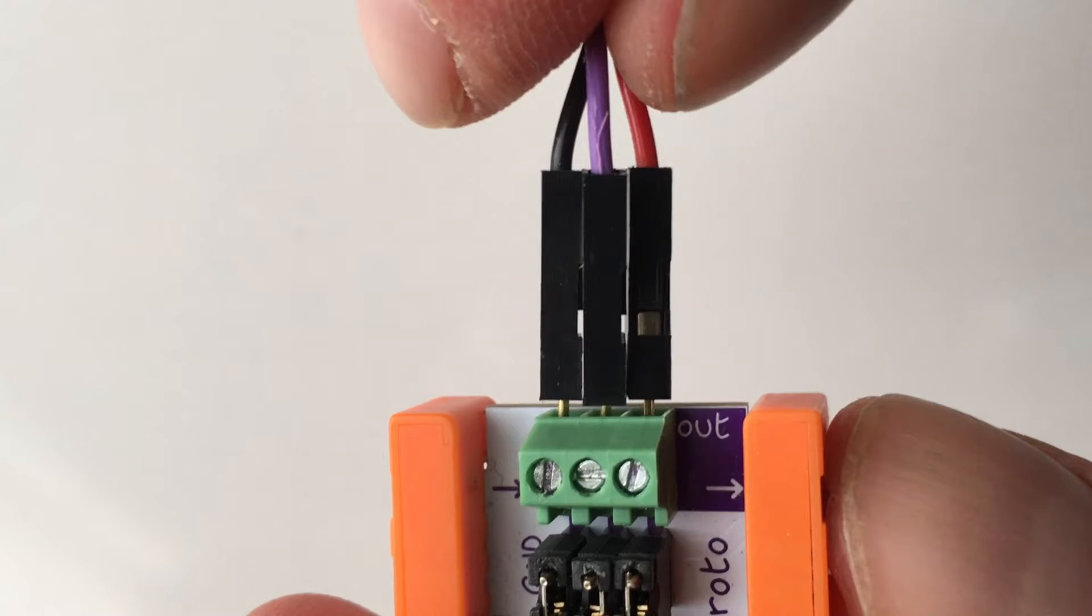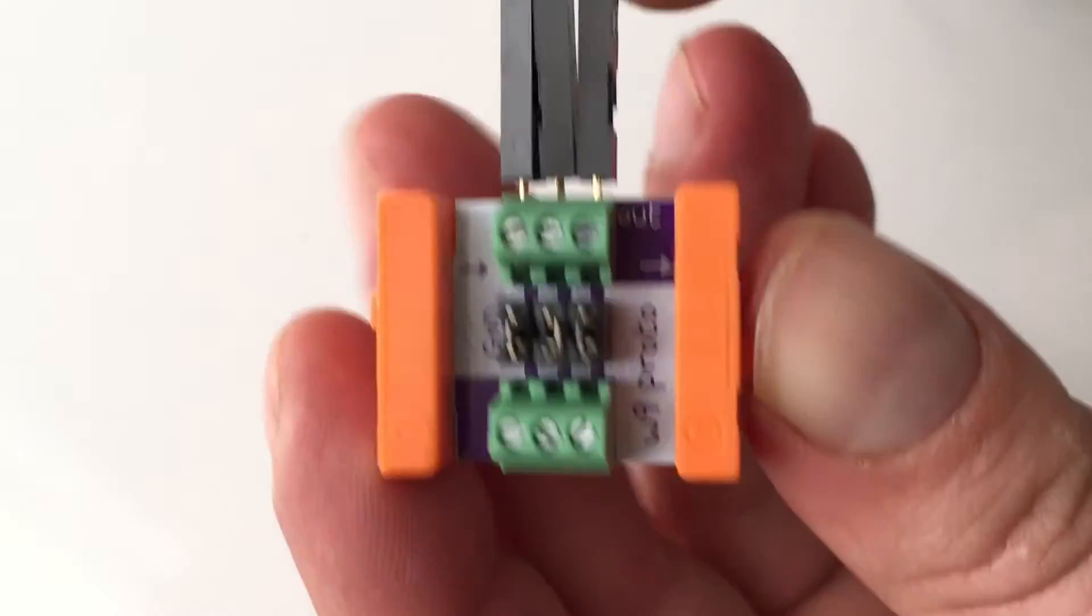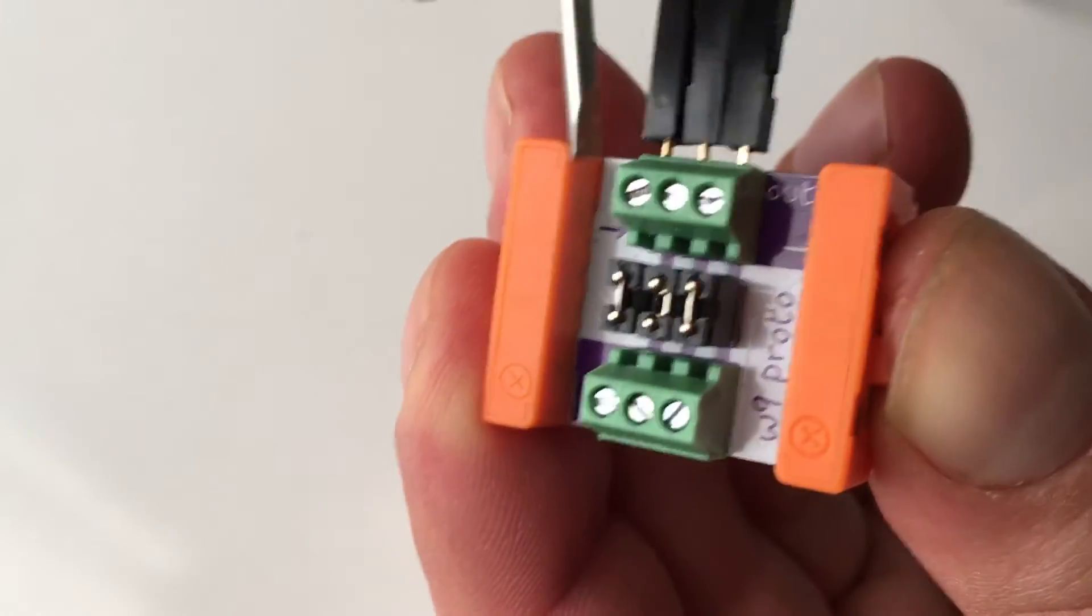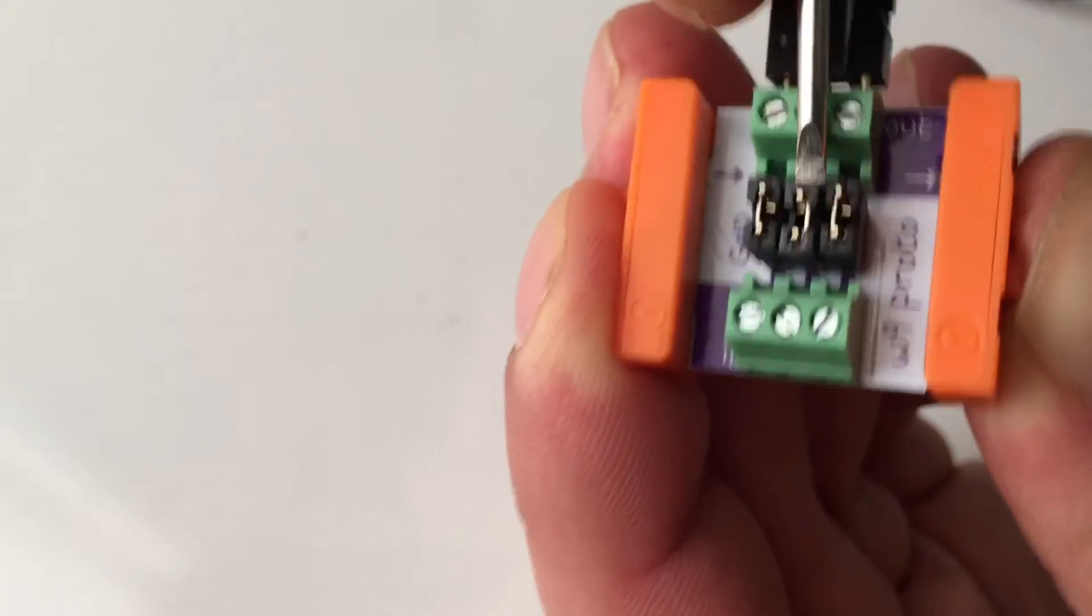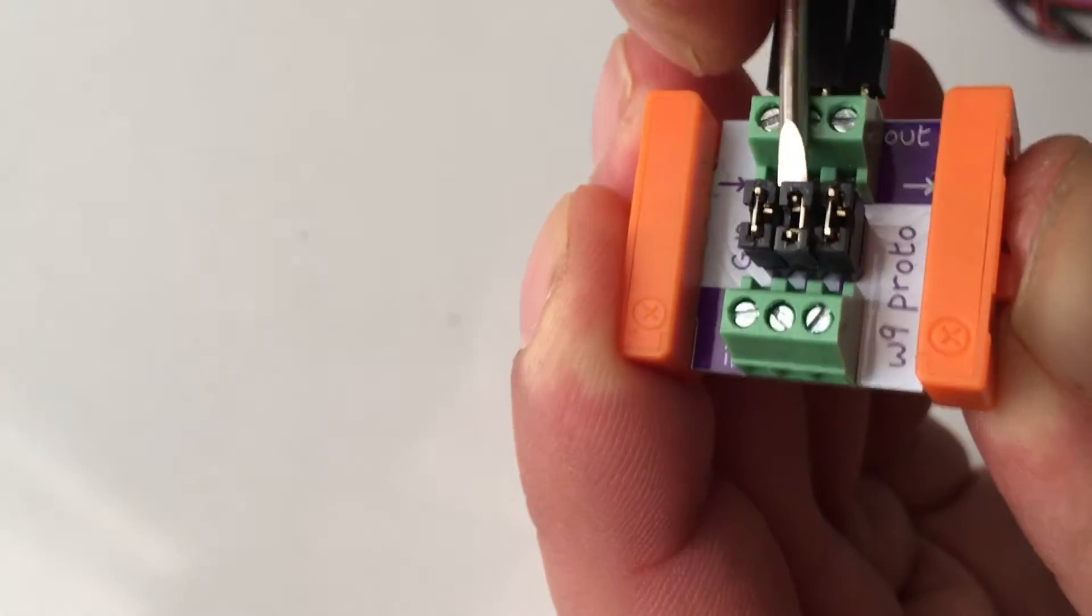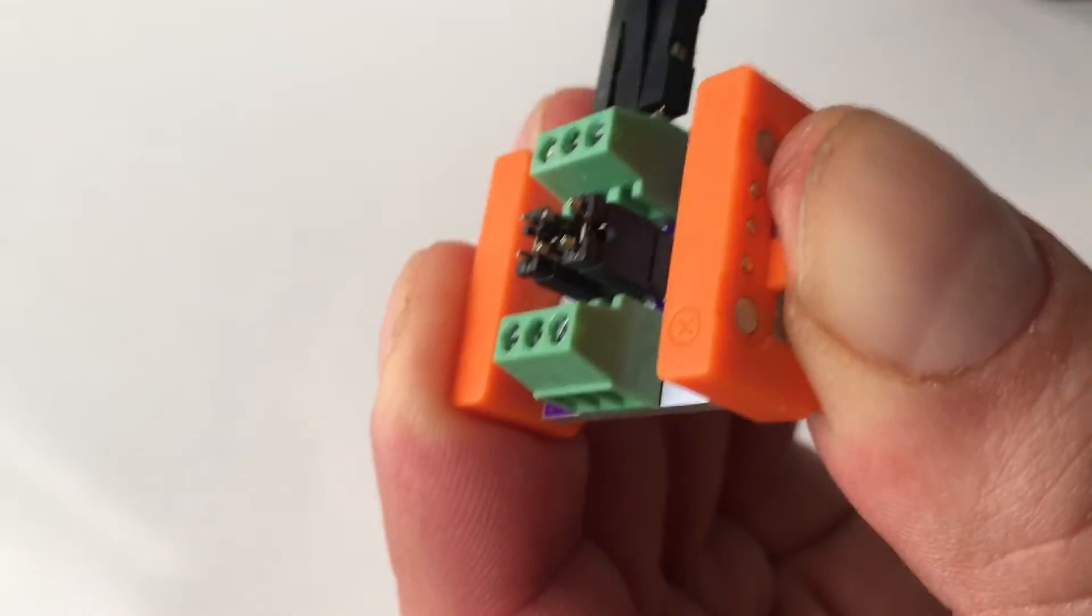This is how the color-coded cables line up to the top of the protoboard. There's just one more step. Remove the middle header pin connector on the board with a small screwdriver or with your fingernails.